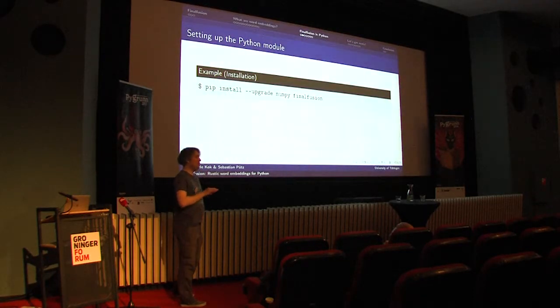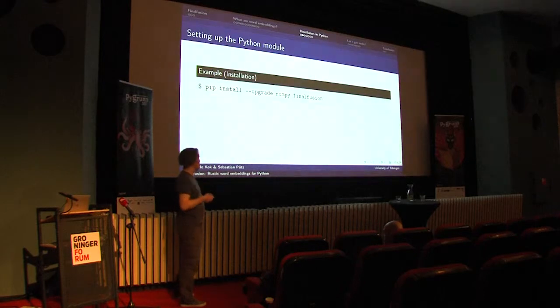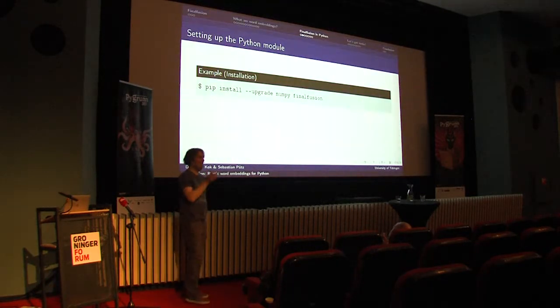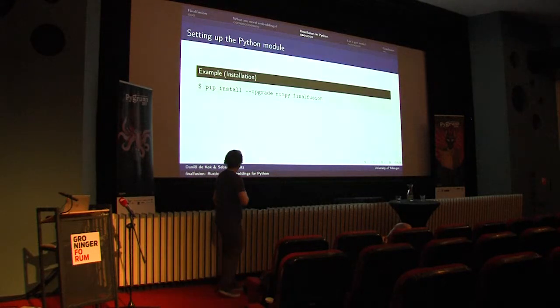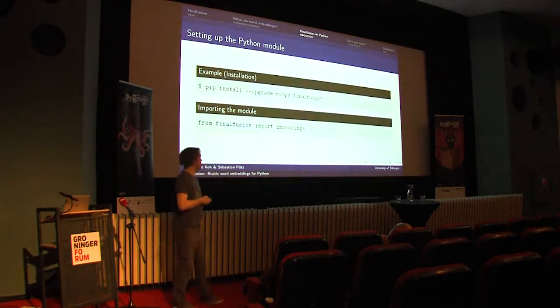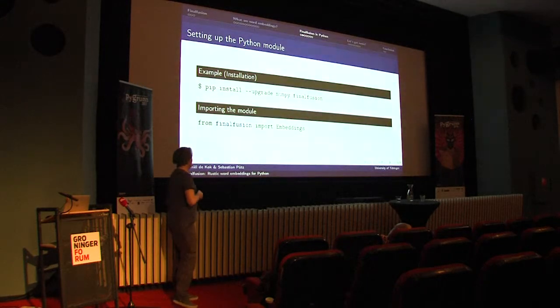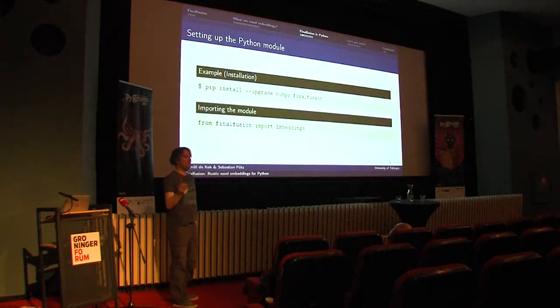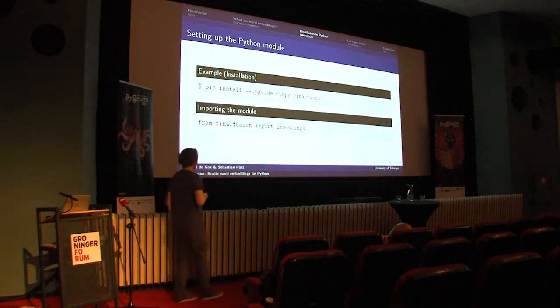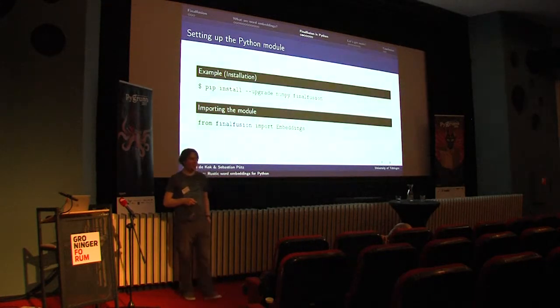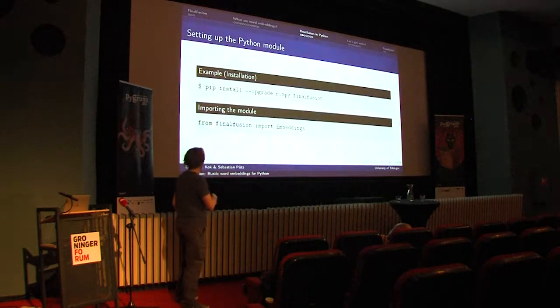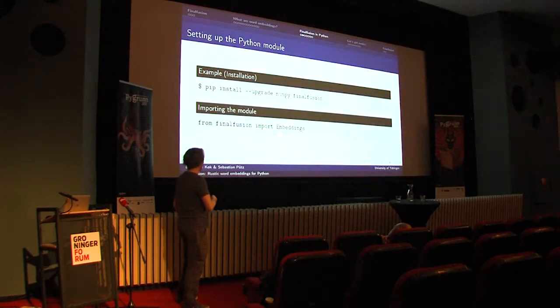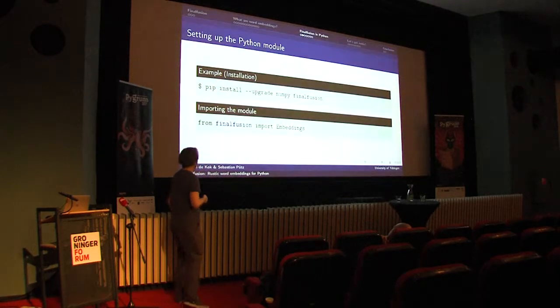First of all, you can install the module as a wheel from PyPI and so you just do pip install Final Fusion. At the moment, due to how the utility works that builds the module, we cannot specify dependencies yet, so you have to explicitly say I need NumPy as well. Once you've installed the wheel, there's typically one class that you want to use, which is embeddings. So from Final Fusion, we import embeddings and everything we're going to do after this, we do using this class.